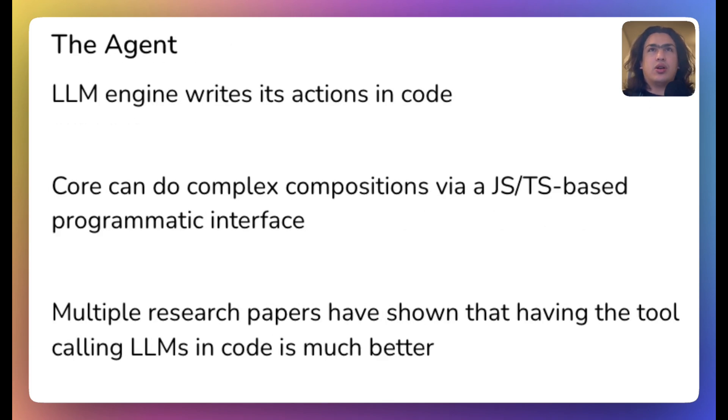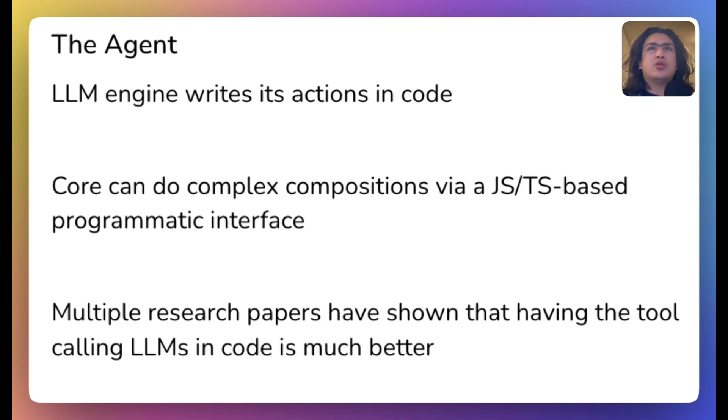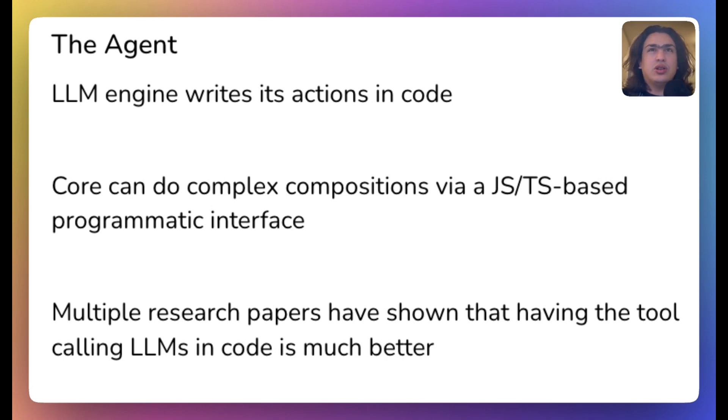The Core library from Diffusion Studio can do complex compositions via a JavaScript-TypeScript-based programmatic interface, meaning we can use LLM to generate code to run this. And if we take a step further and let our LLM write its own action in code, it's a perfect match.